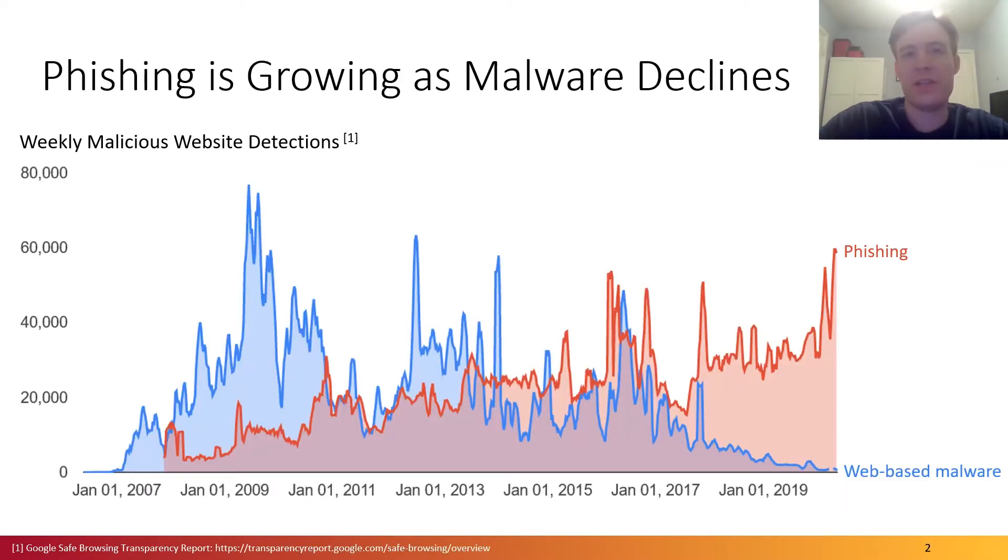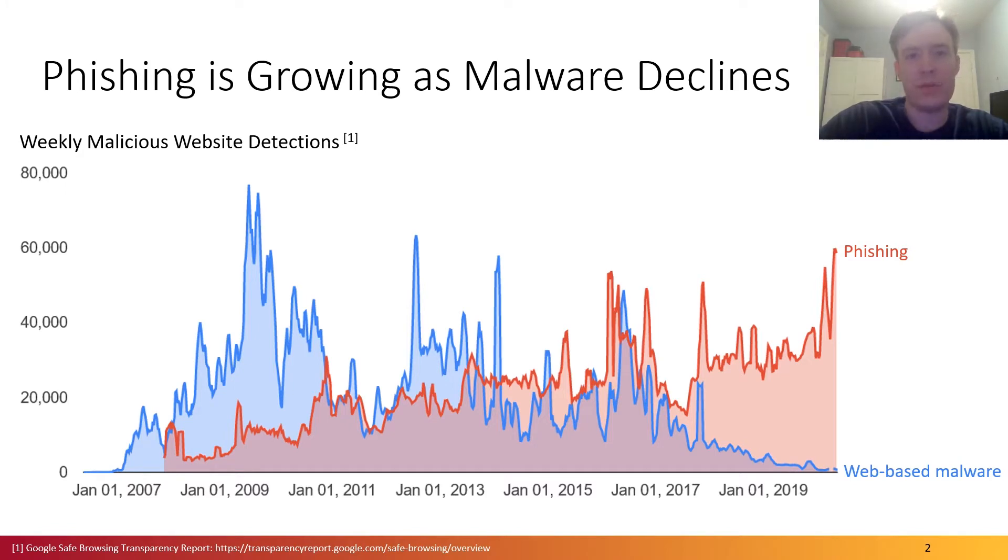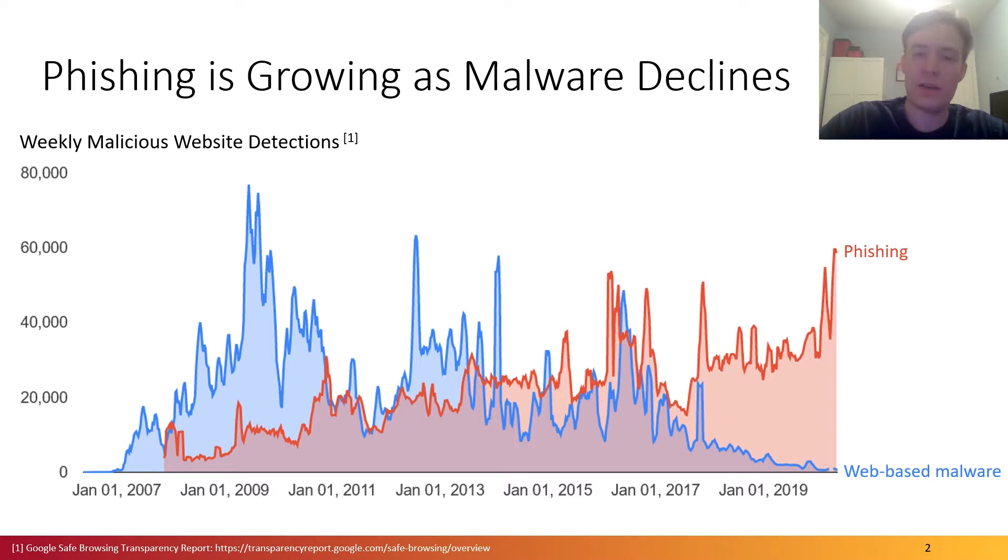Phishing is a significant threat against the online ecosystem. Despite advancements in mitigations against malicious websites, over the past several years pressure from phishing attacks has been increasing, even as web-based malware sites decline, as shown in this figure from Google Safe Browsing.